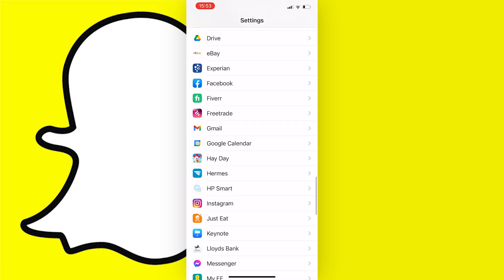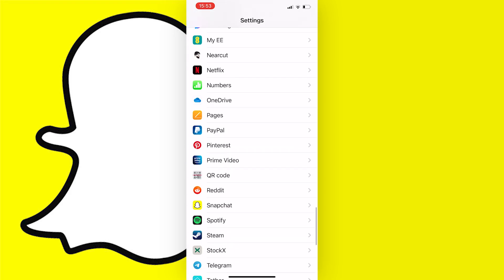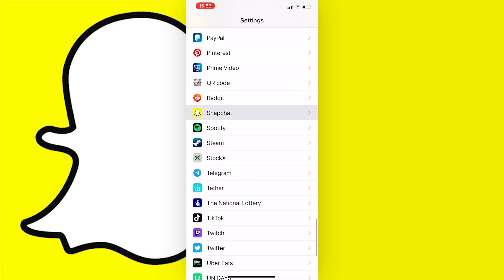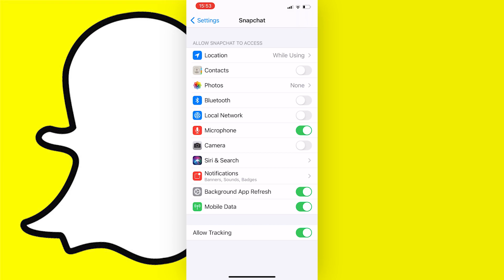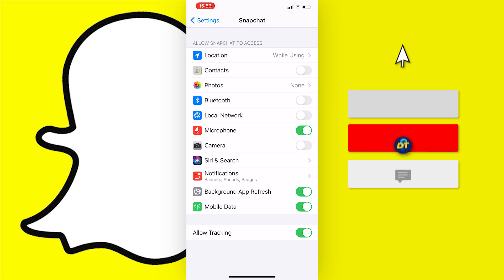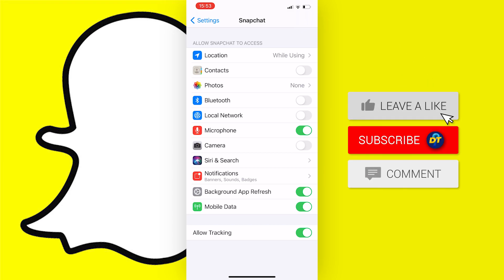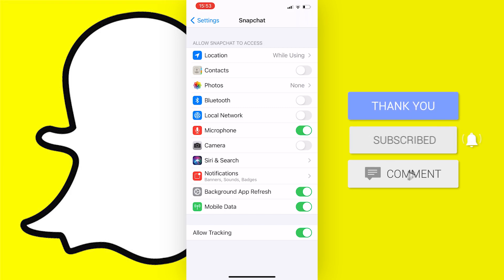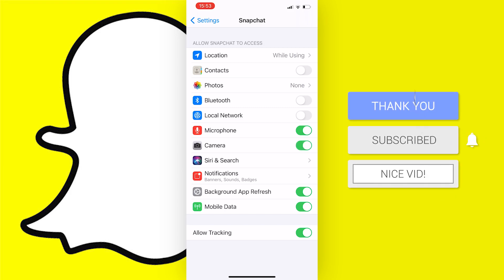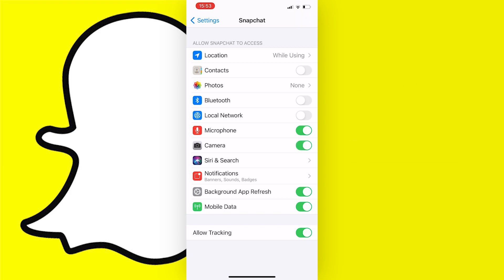Press on it and you should see all of these settings. If the camera access option here is turned off like this, then what you need to do is just tap on the toggle next to it. If it's green like this, that means that Snapchat should now have access to your camera.